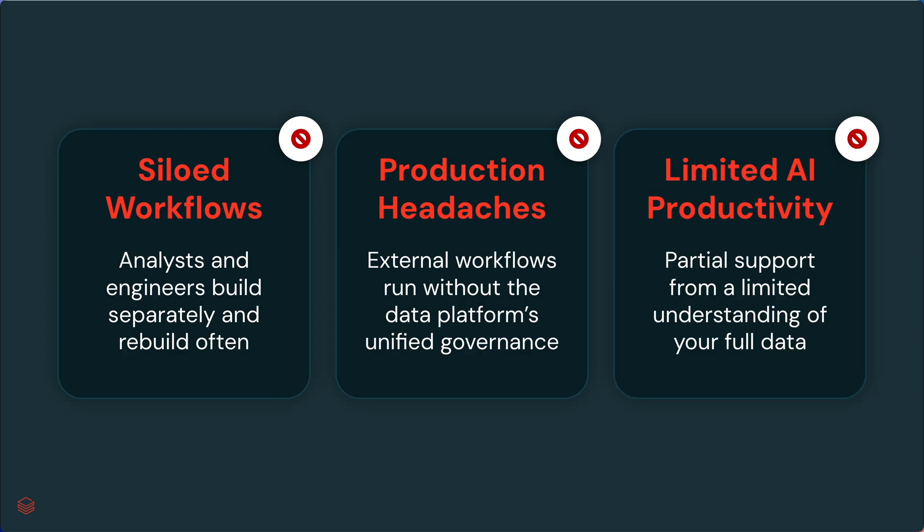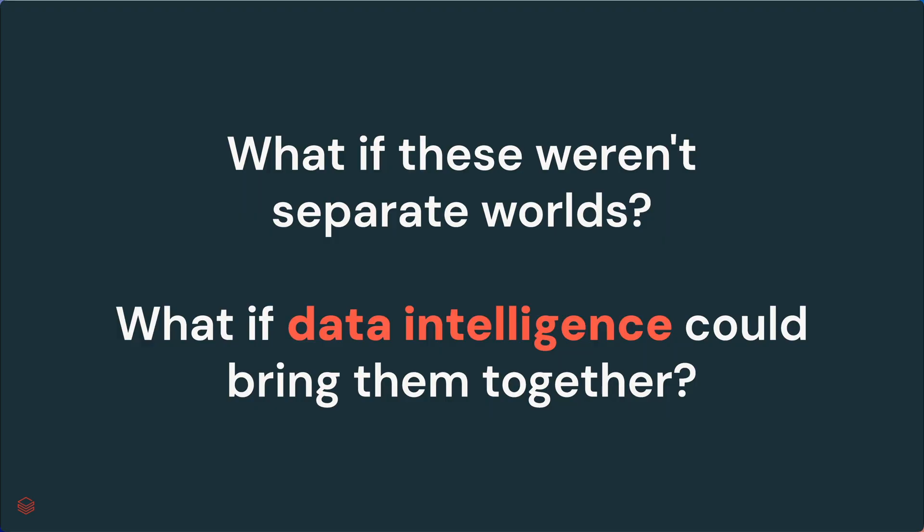And if you're working outside the data intelligence platform, AI productivity is limited by having only a partial understanding of your full data. What if these weren't separate worlds? What if data intelligence could bring them together?